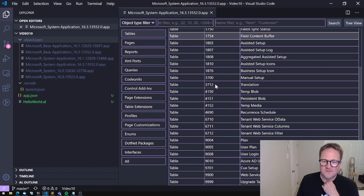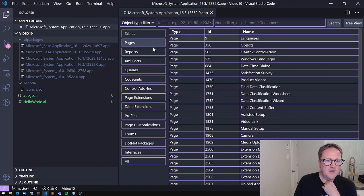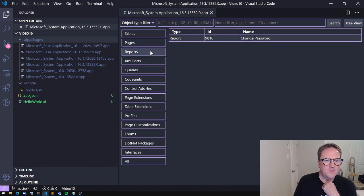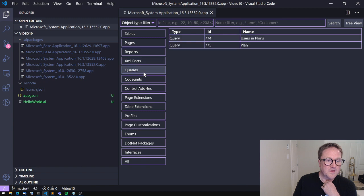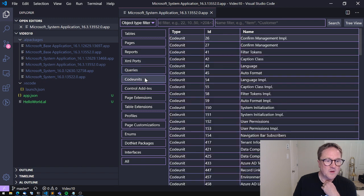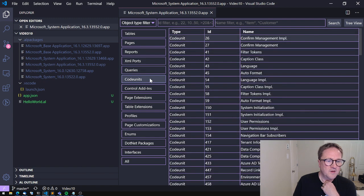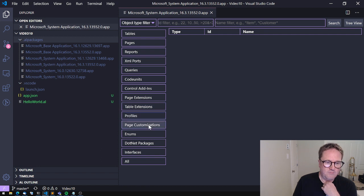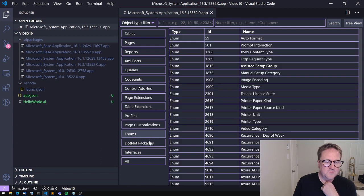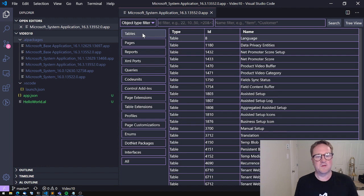I can see the tables, I can see the pages, the reports. There's only one in this case. XML ports, nothing. Queries, a couple code units, a whole bunch and so on. Just like we were used to in C/SIDE. This almost feels like home.